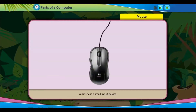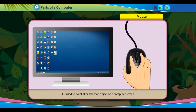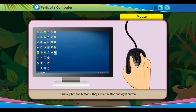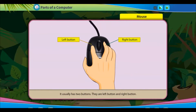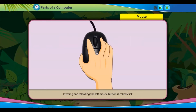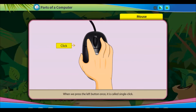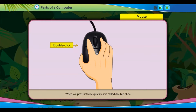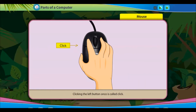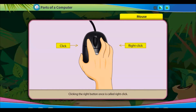A mouse is a small input device used to point at or select an object on a computer screen. It usually has two buttons — a left button and a right button. Pressing and releasing the left mouse button is called a click. Pressing it once is a single click; pressing it twice quickly is a double click. Clicking the right button once is called a right click.